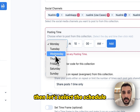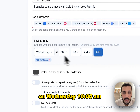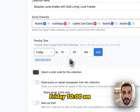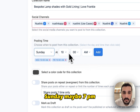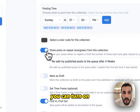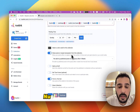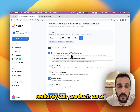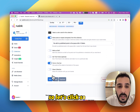Then, let's select the schedule. I want to share this on Wednesday at 10 a.m. and Sunday at 7 a.m. You can turn on sharing on repeat. This way, Newlink will automatically reshare your products once it has shared them all.